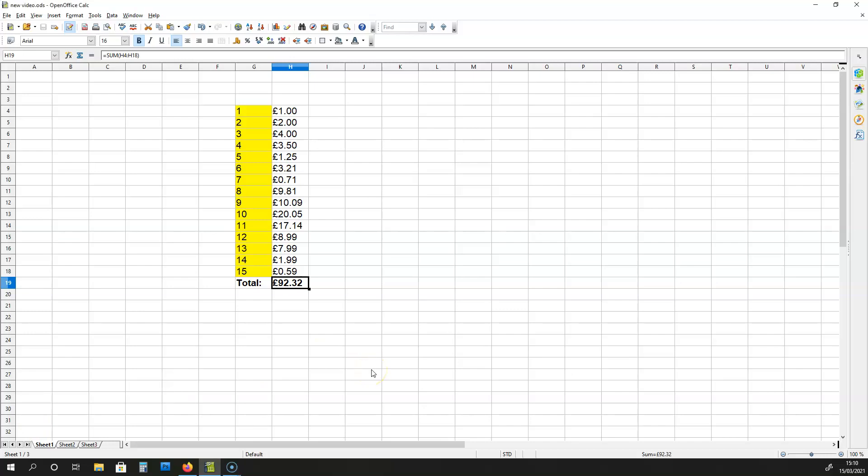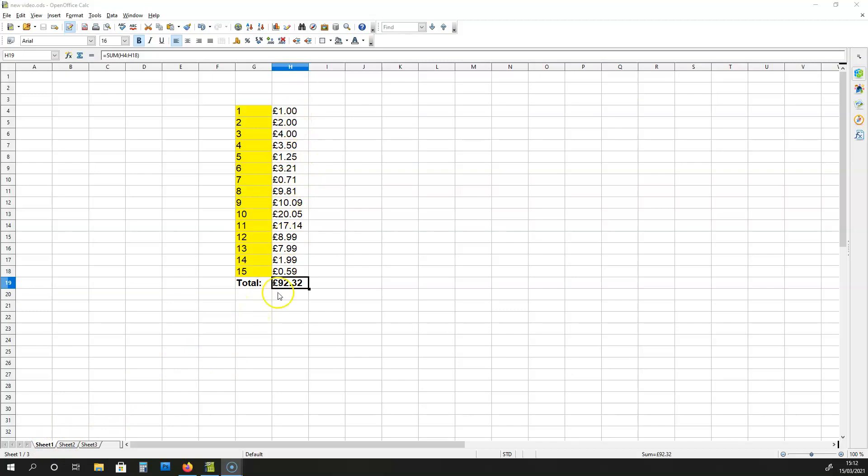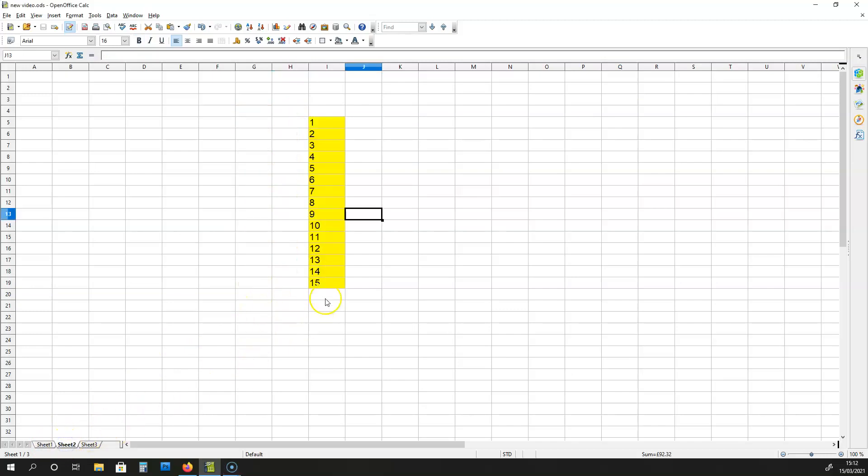In this video I'm going to be showing you how to copy data from a column in one sheet to another sheet. Now as you can see here, I have a set of values in this column over here on sheet 1. Now what I want to do is transfer these values onto sheet 2.